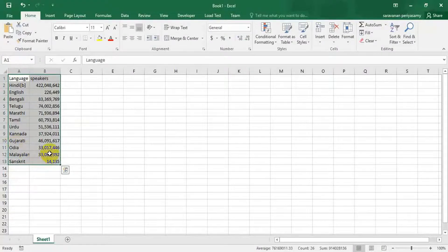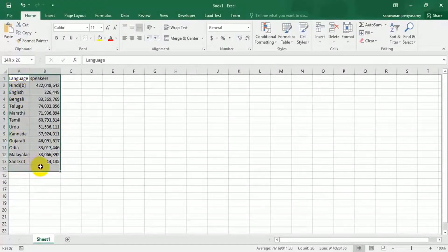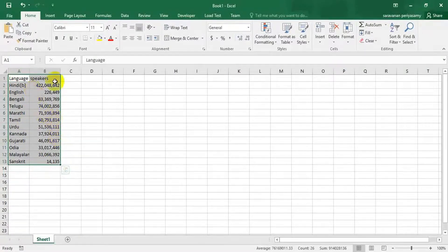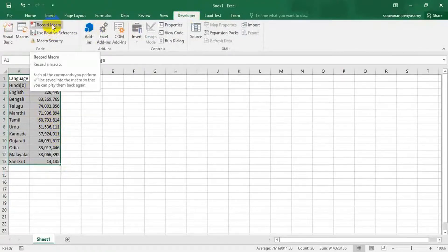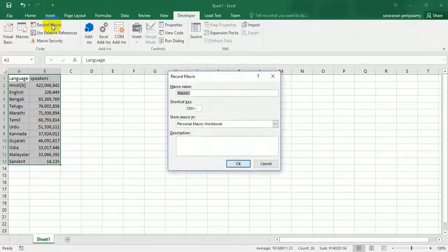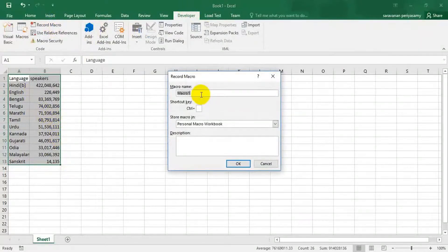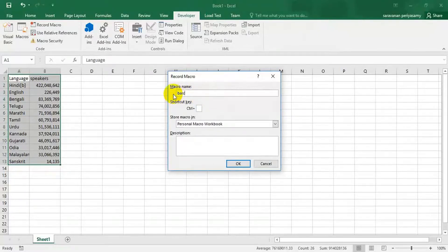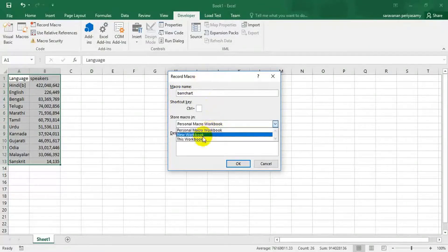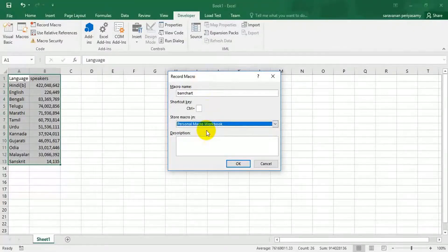The first step, we have to create macro for creation of charts. How to create macros? Go to this developer option and click on start macros. We have to give a meaningful macro name for this one, so bot chart. I am going to give bot chart. Here, there are three options. We have to select the personal macro workbook.